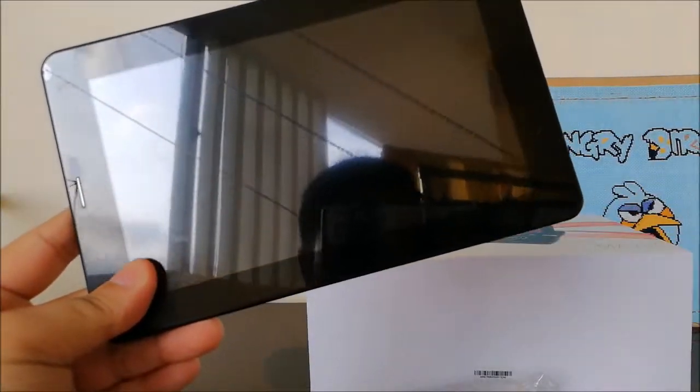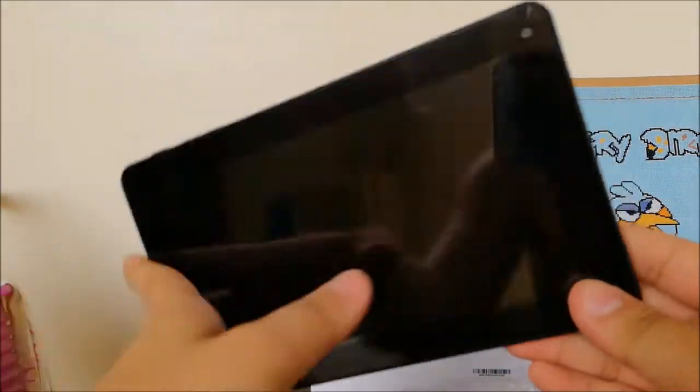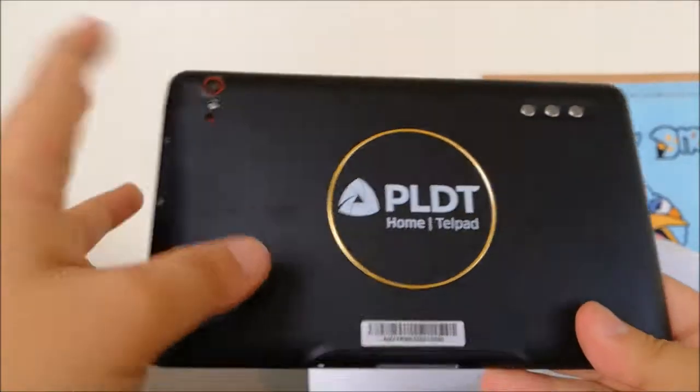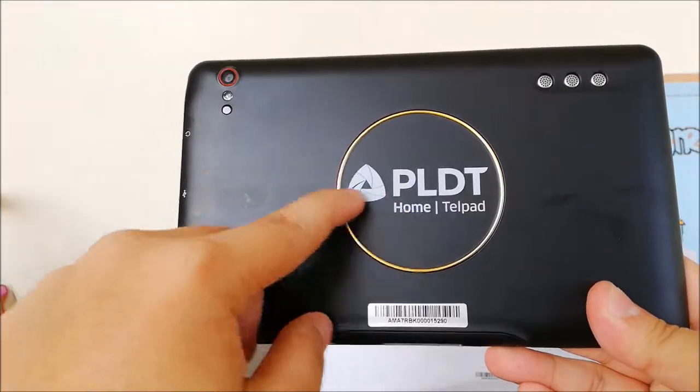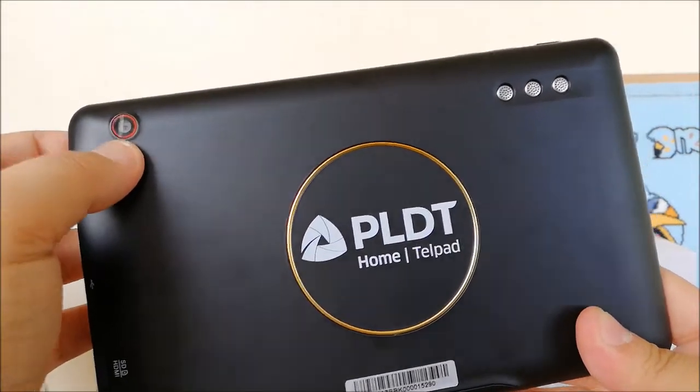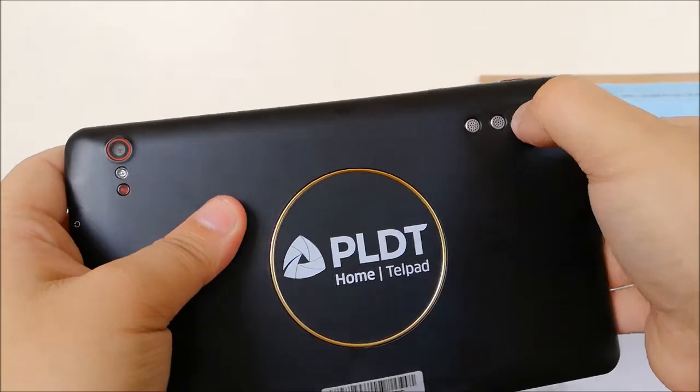So guys here it is, the PLDT HomePod. This is a 7 inch tablet as you can clearly see with the PLDT HomePod logo at the back. You can see this white thing right here.